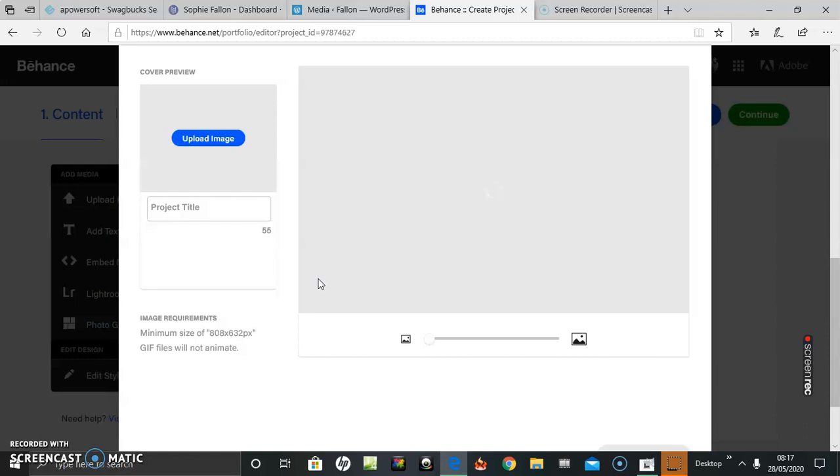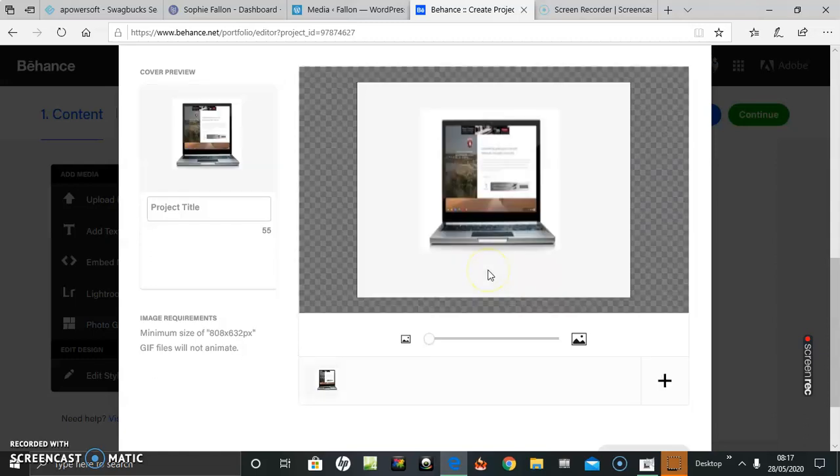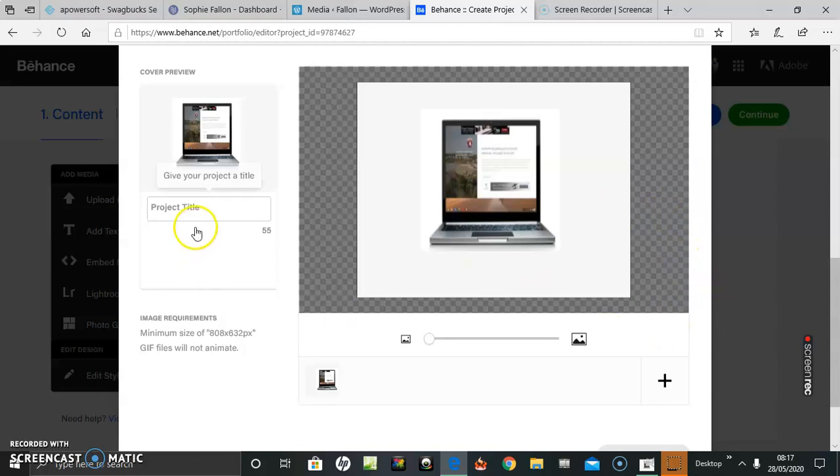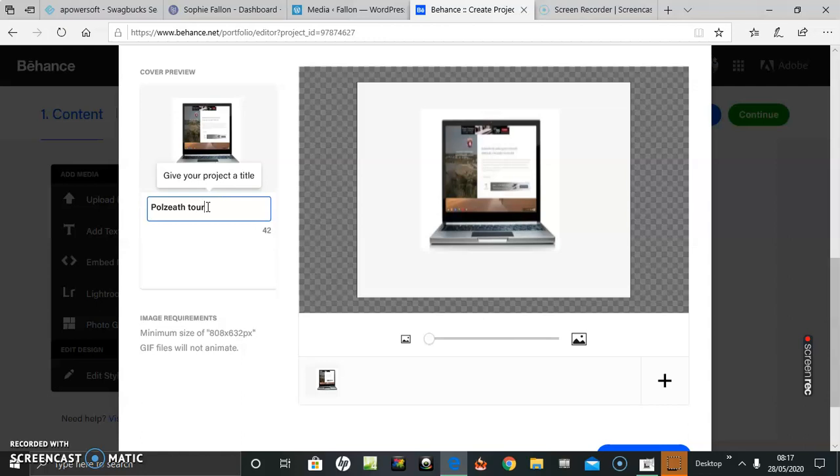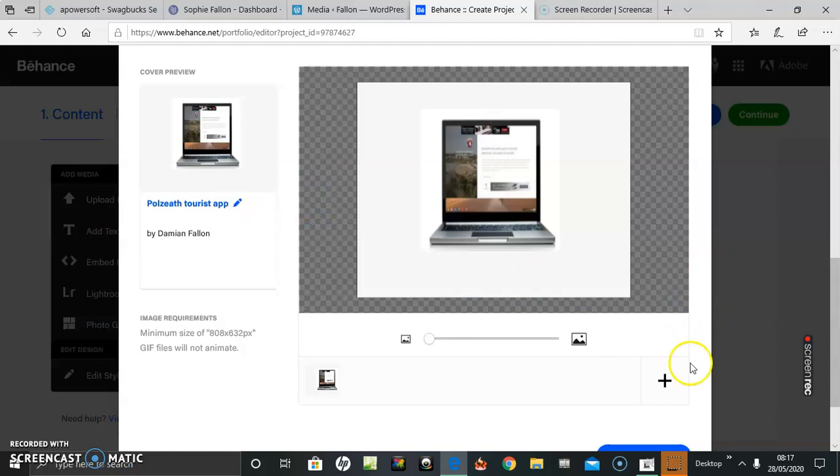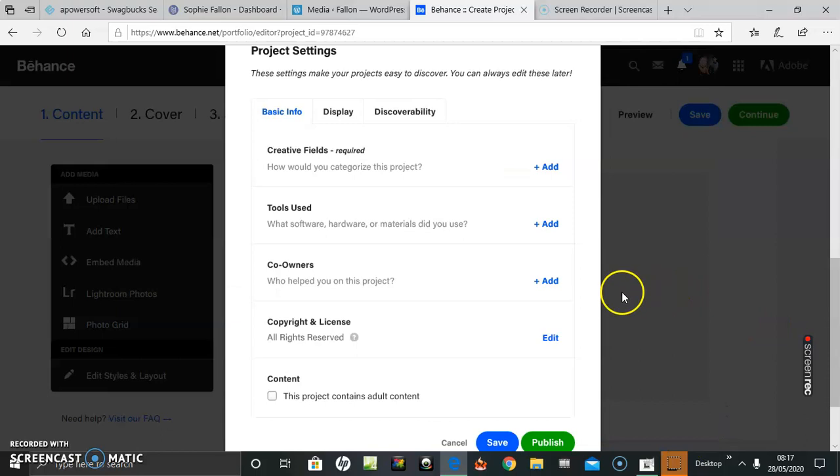Take this time again. Okay, project title. And then down here is a done button which takes me to project settings. Got to get a few fields required in here.